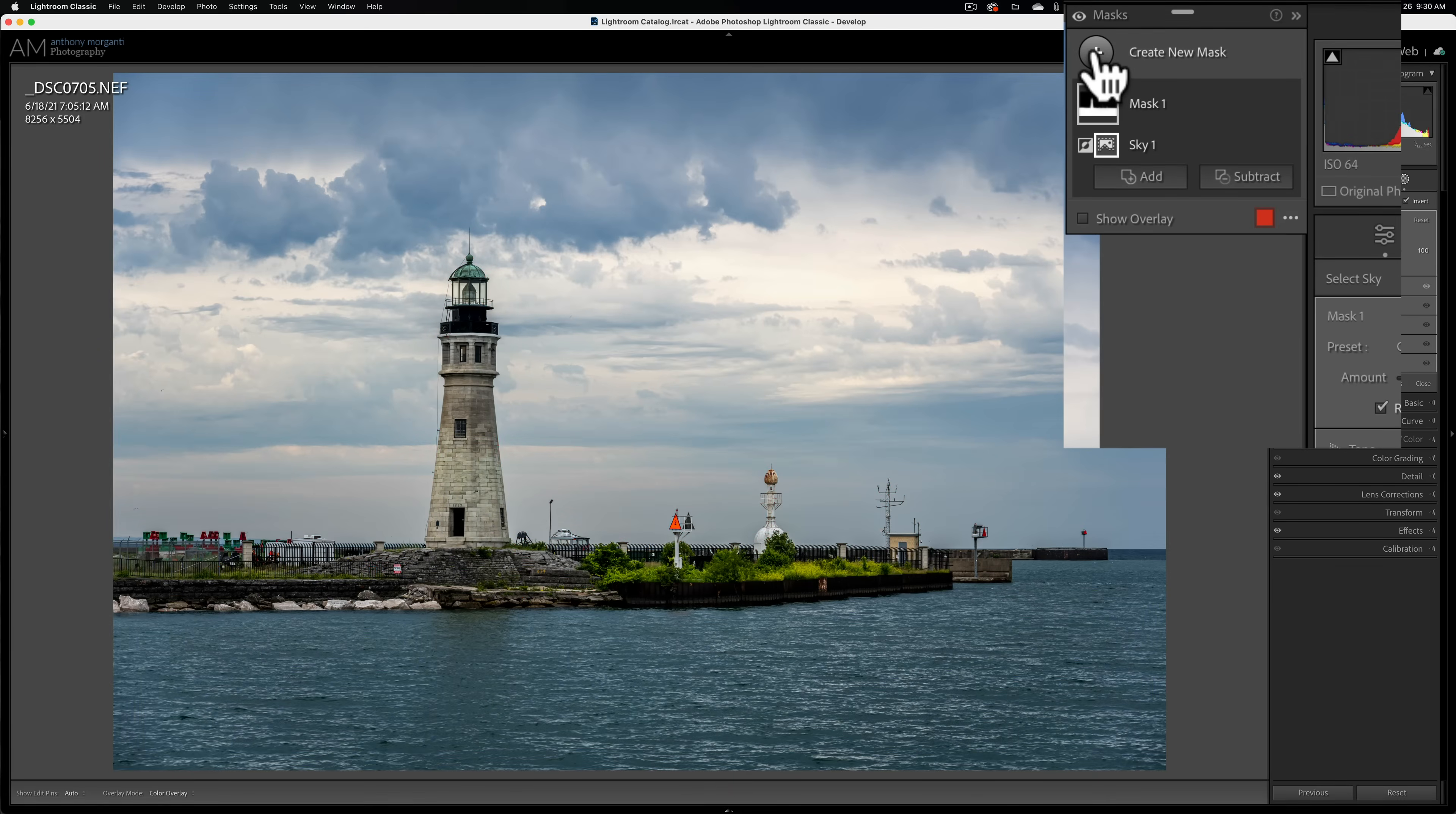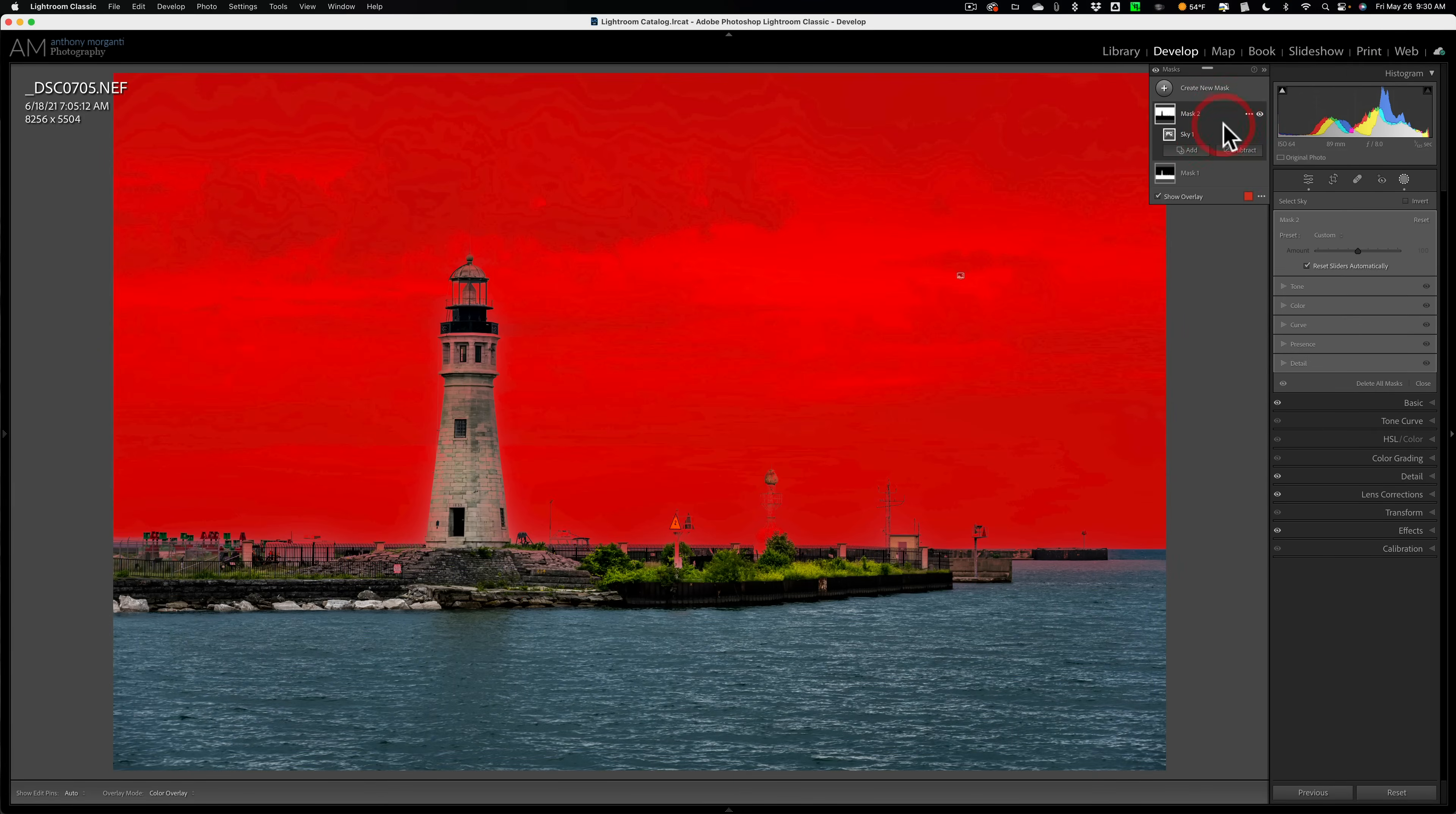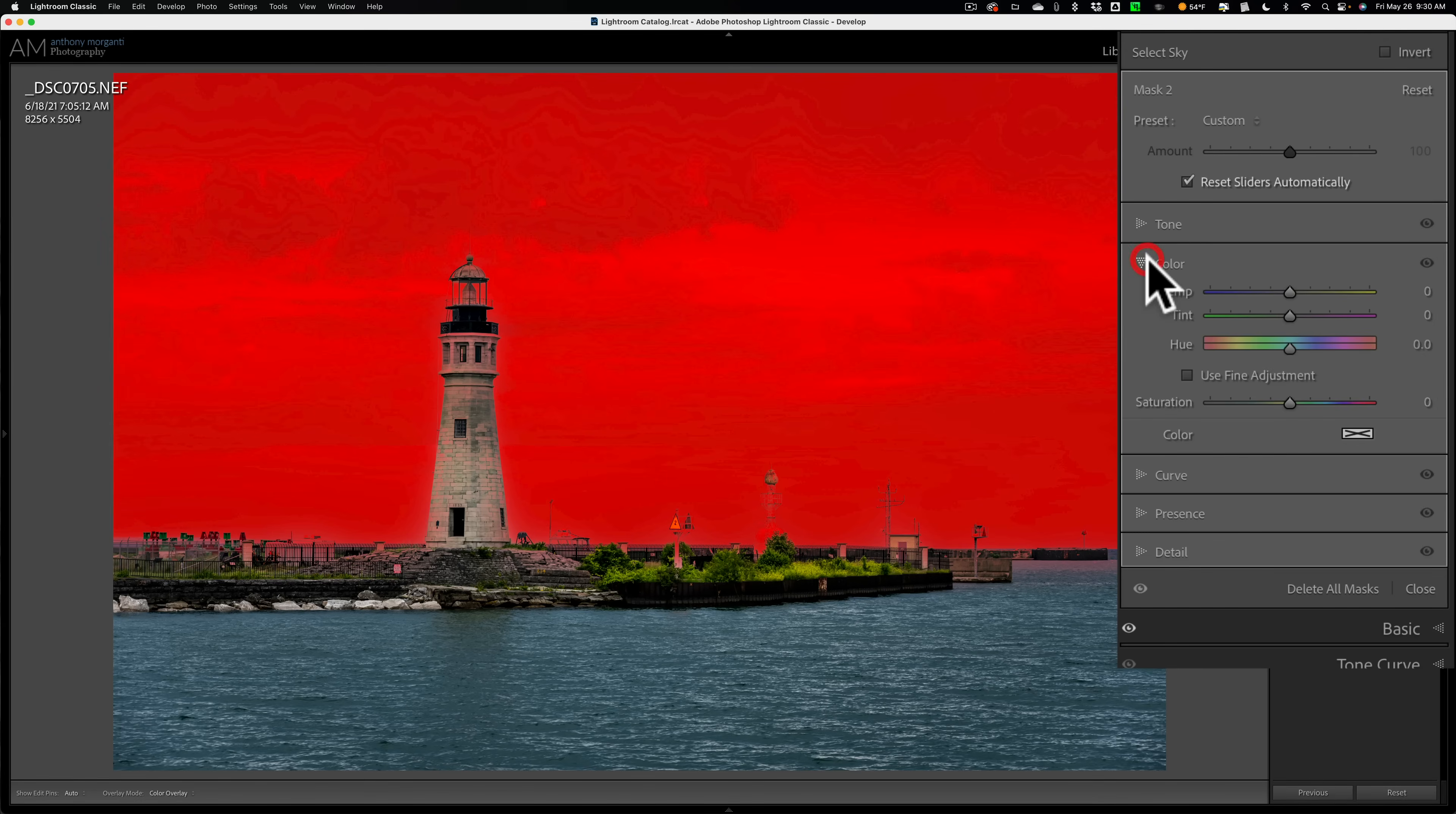So we're going to add a new mask. We're going to create a new mask. And we're going to select the sky. All right. So we have the sky selected. What could we do to add color to the sky? Well, again, we could go to color and you could do temp,